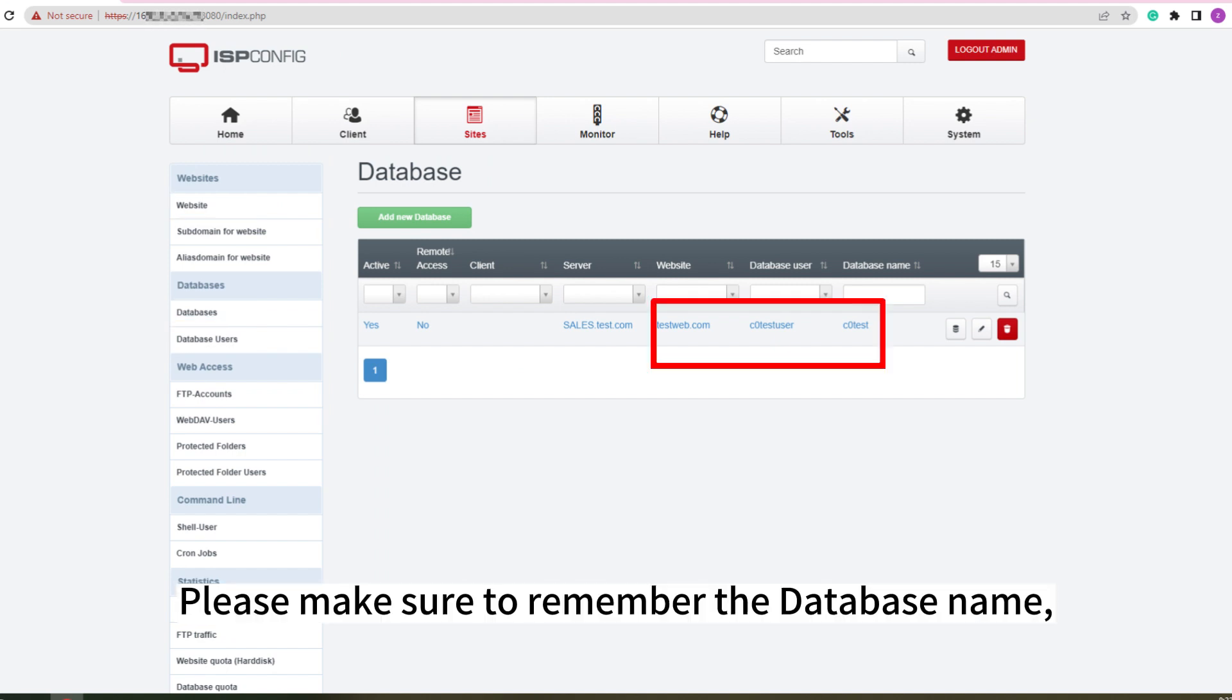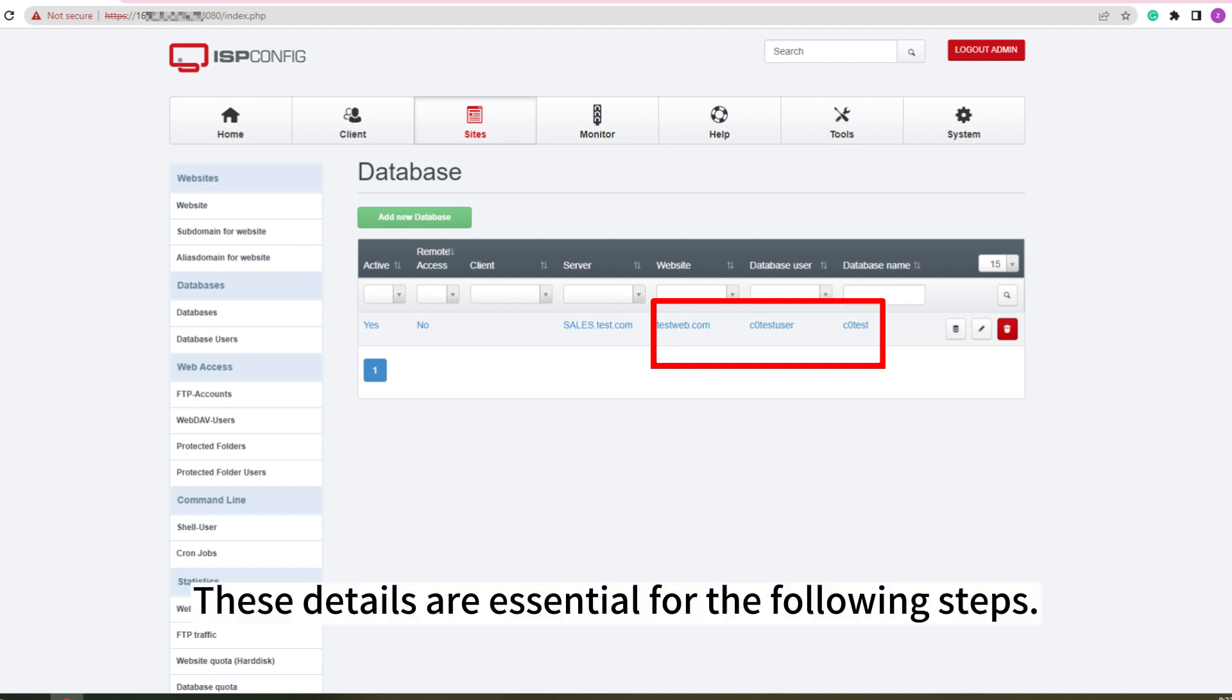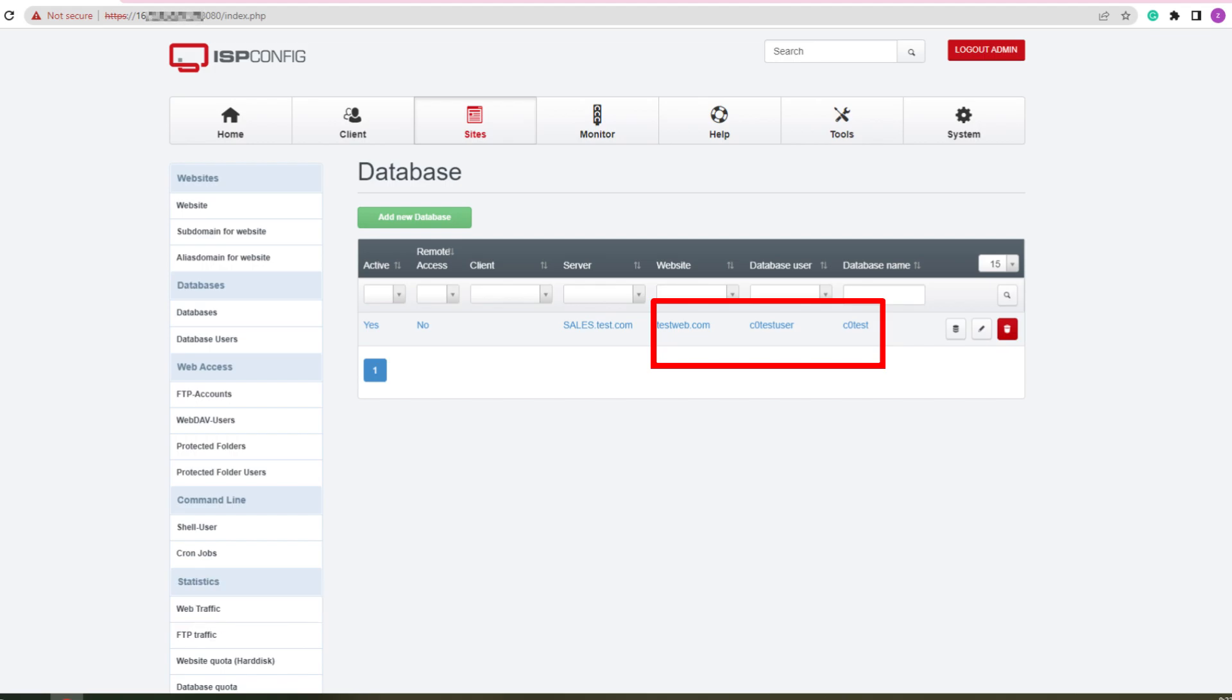Please make sure to remember the database name, username, and password that you have created. These details are essential for the following steps.